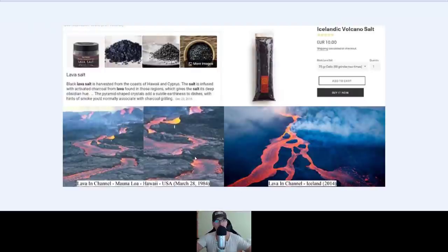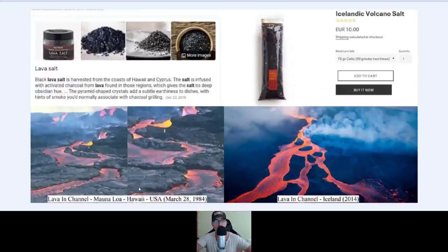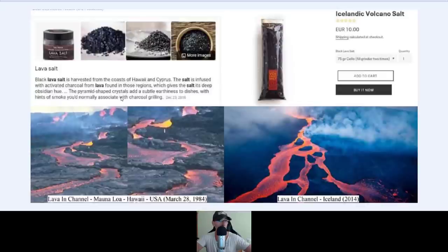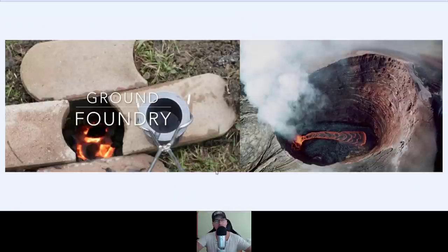Lava salt. You have lava in a channel in Hawaii, lava in a channel in Iceland, Icelandic volcano salt. Black lava salt is harvested from the coasts of Hawaii and Cyprus. The salt is infused with activated charcoal from lava found in those regions, which gives the salt its deep obsidian color, pyramid-shaped crystals, and a subtle earthiness to dishes. So yeah, lava salt — you can eat it. Yummy.